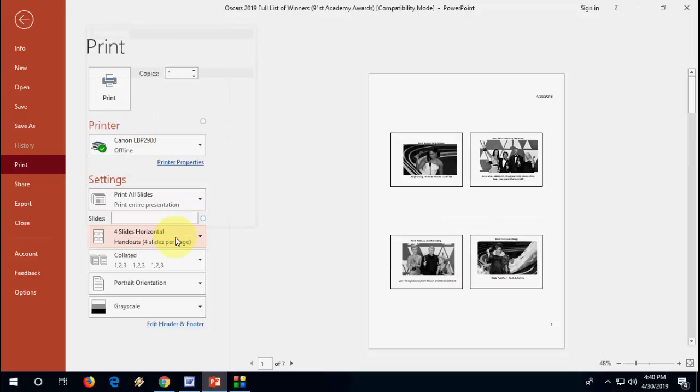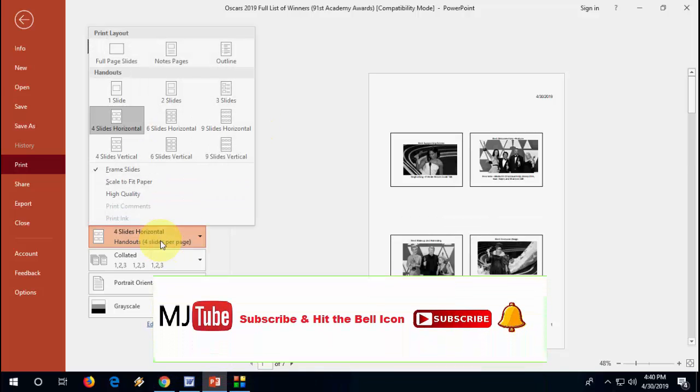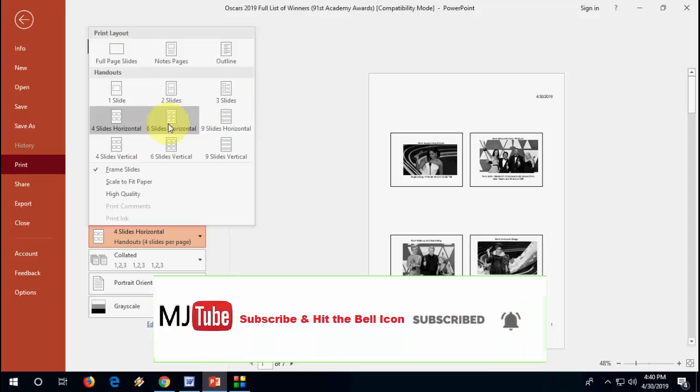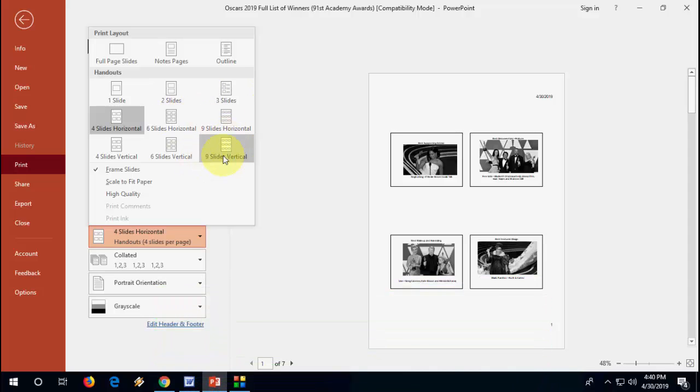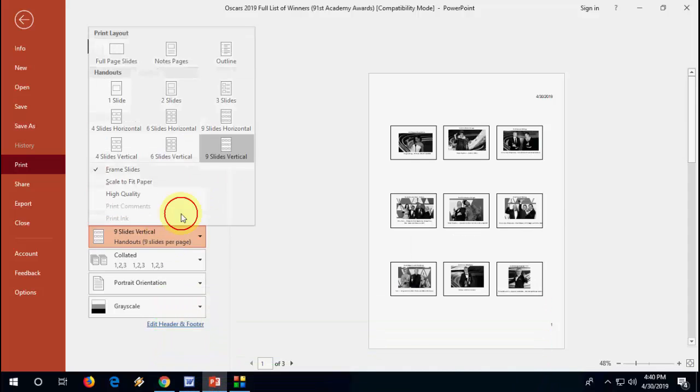So simply select the required slides on one page, like two, three, six, nine. If you want, you can take the vertical like this.